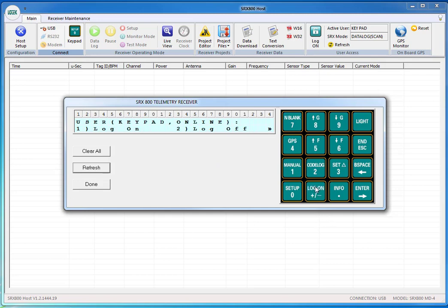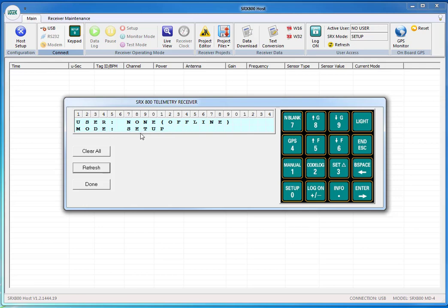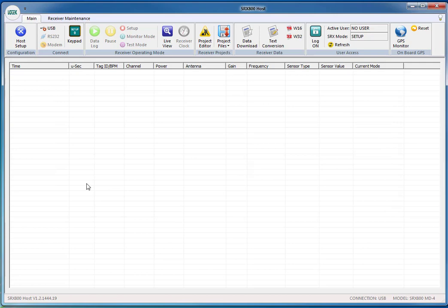Then now we press done and we're going to attempt to log on again using the host. So press the log on key.